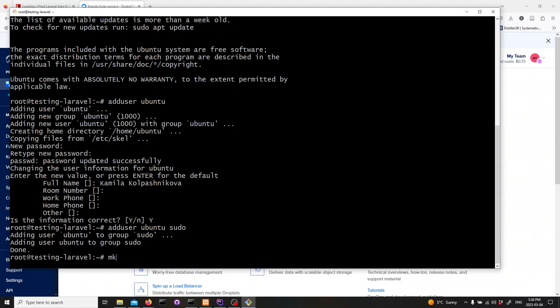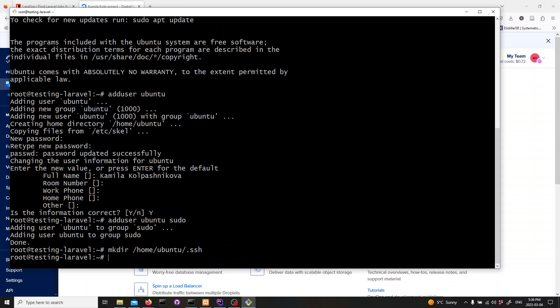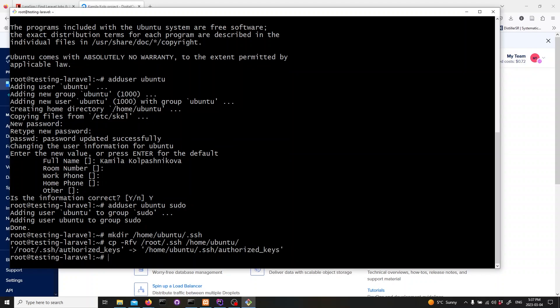To make sure that the Ubuntu user has access to authorized keys, we need to create a folder for authorized keys for the Ubuntu user. So type in the following command. We also need to copy the authorized keys from the root user to the Ubuntu user. We can do that by typing in the following command and hitting enter.